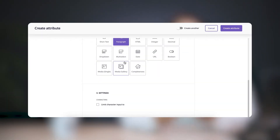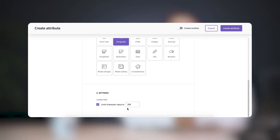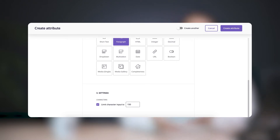Those are better off being in a dropdown or a multi-select attribute type, but more on that later. What's really cool about the text attribute types is that you can actually set a character limit on them, which is important when you're working with attributes that have specific requirements like alt text or meta descriptions, and it allows for a level of data validation. Do keep in mind that the short text and paragraph attribute types only allow simple text.